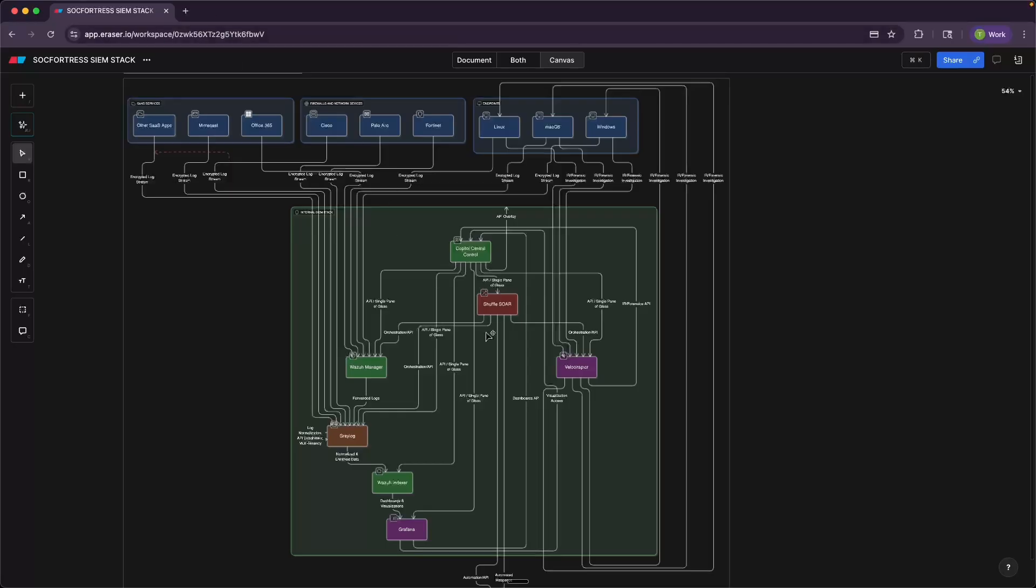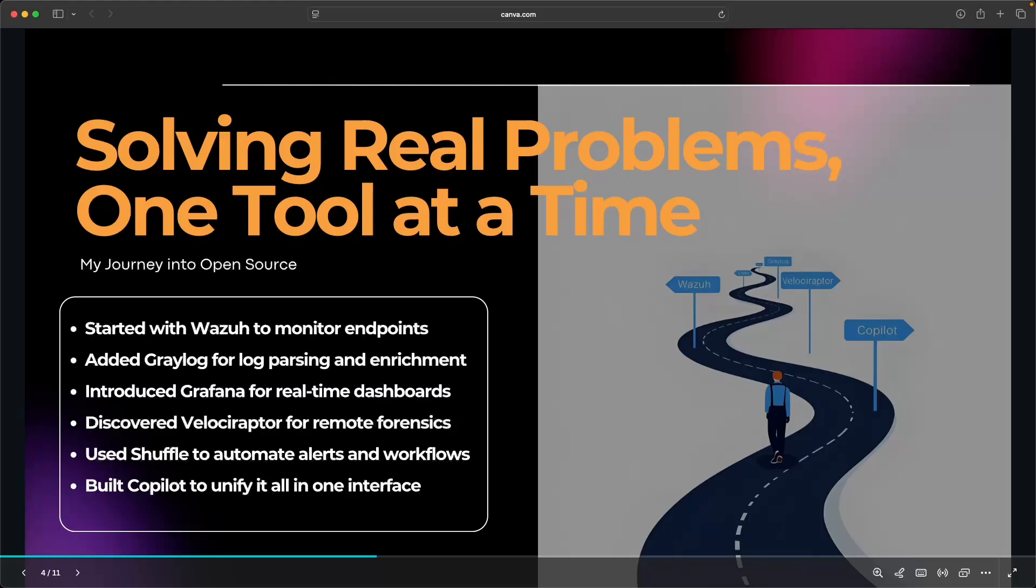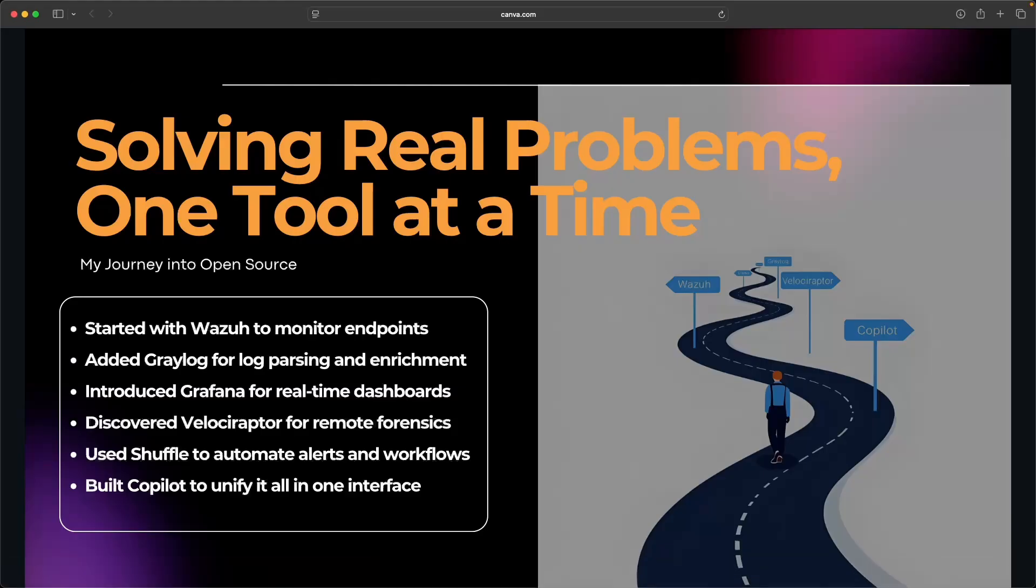But before we get further into that, I want to share with you a little bit of my journey. So like a lot of you, my open source journey started with a problem that my manager posed to me stating that we needed security visibility, but didn't have the budget for commercial tools.